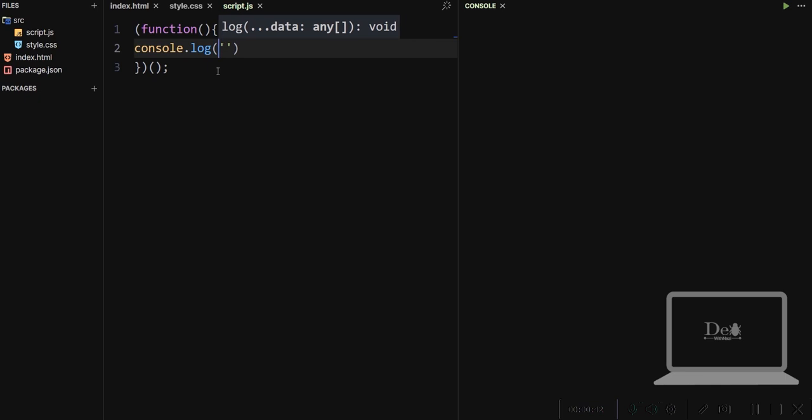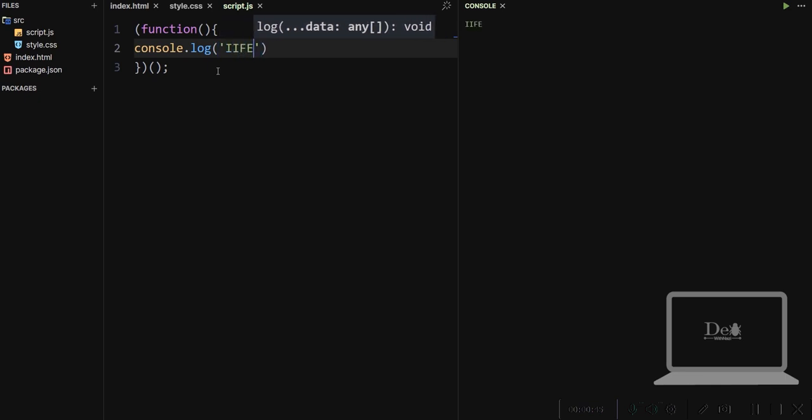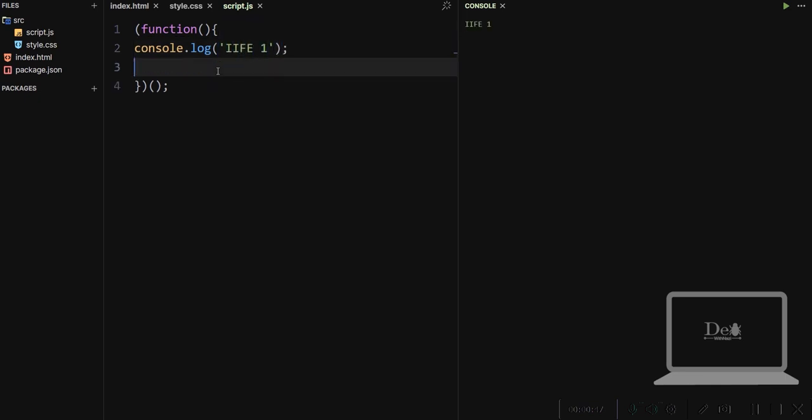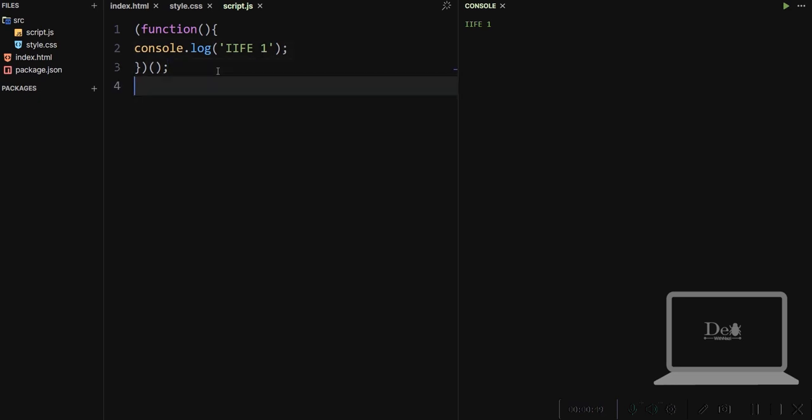Now here we call it. Also we can use it by lambda expressions.